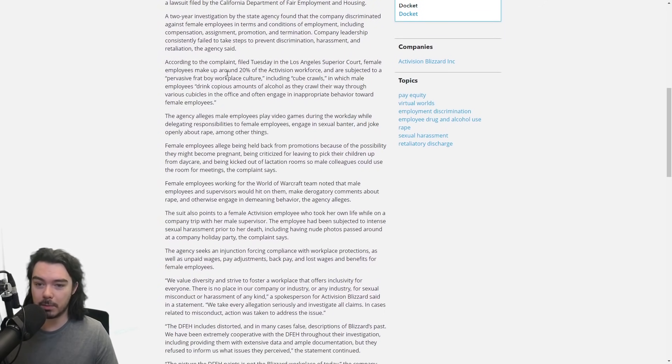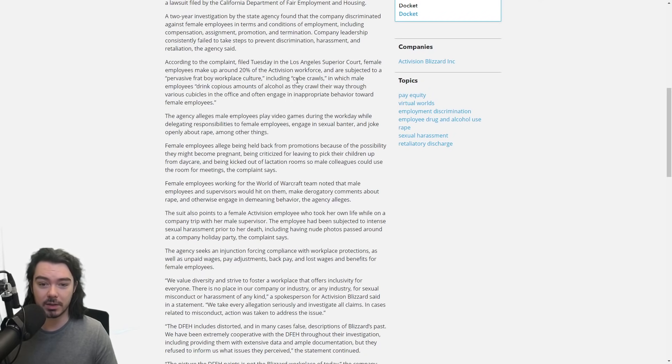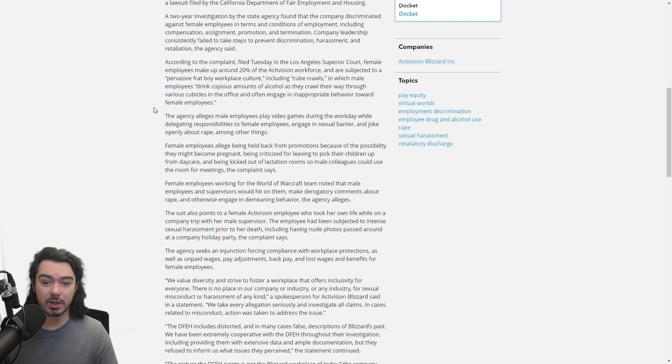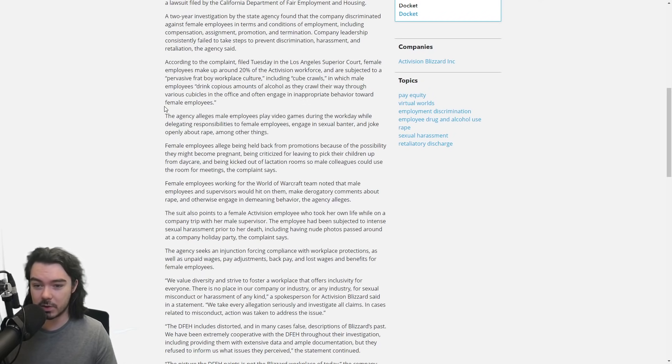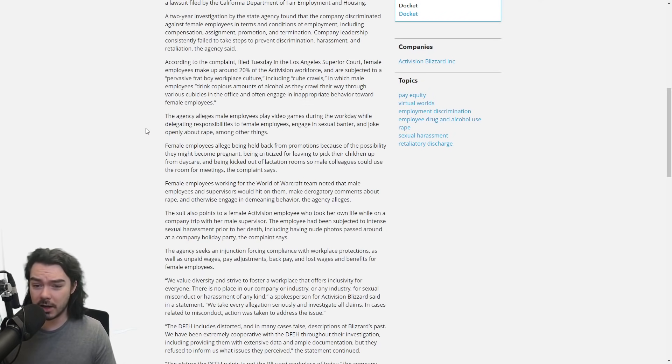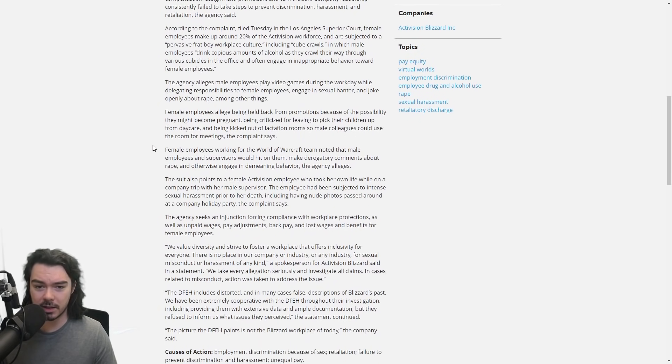Female employees, according to the complaint, make up 20% of the Activision workforce and are subjected to a pervasive frat boy workplace culture, including cube crawls, in which male employees drink copious amounts of alcohol as they crawl their way through various cubicles in the office and engage in inappropriate behavior towards female employees. And this goes on and on. This just gets worse and worse. There's crazy things in here, absolutely crazy.